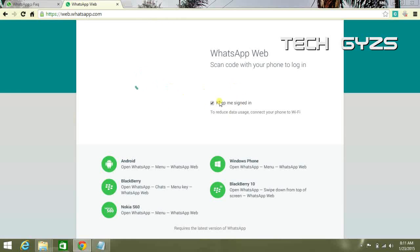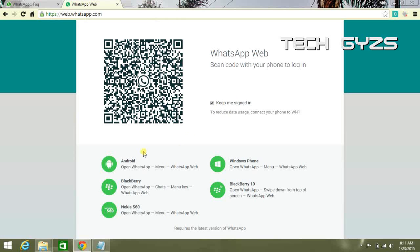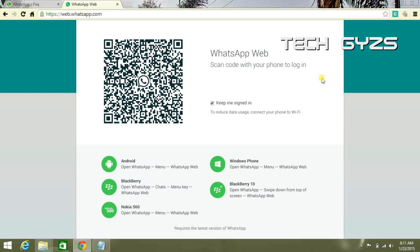Scan this QR code from your phone. If you have the latest WhatsApp version downloaded, open your WhatsApp menu, tap on the options, and use WhatsApp Web to scan this QR code.